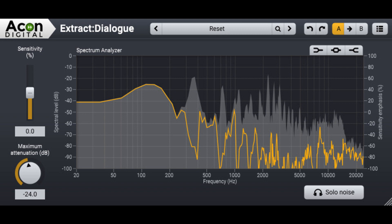Acon Digital Extract Dialog is available for both Windows PC and macOS Macintosh. Both 32 and 64-bit versions are available for Windows, and the version for macOS is 64-bit. The plugin formats VST, VST3, AAX Native/Audio Suite, and Audio Units (macOS only) are supported.